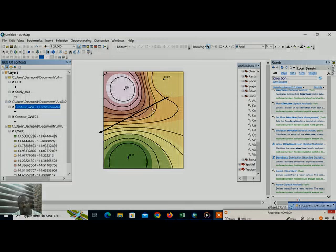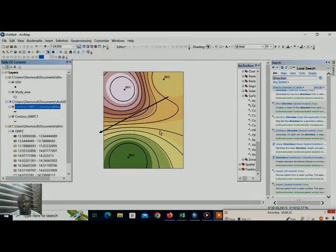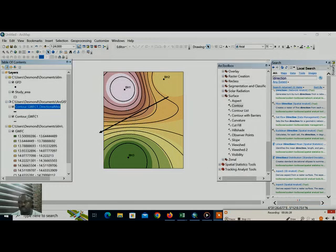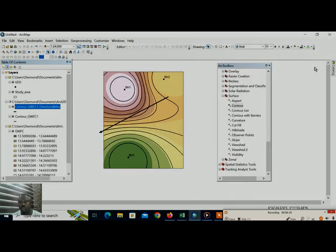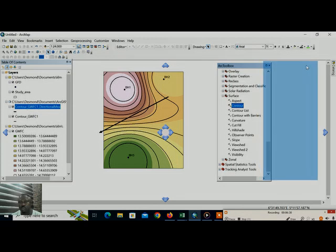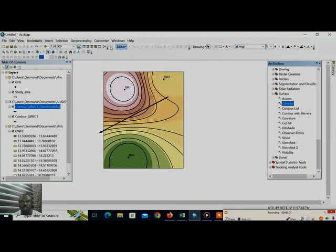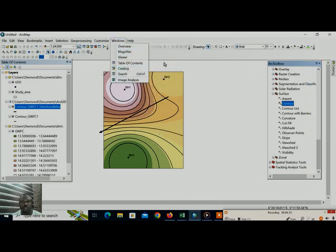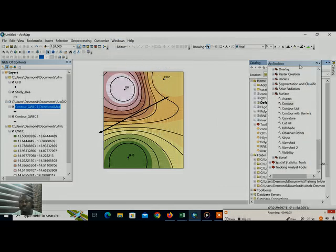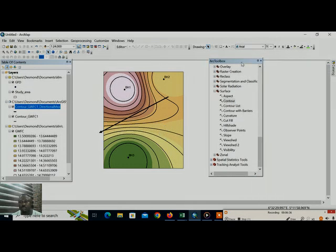So you can see the direction that the water, the groundwater is flowing towards, moving from north to southwest. What we have to do, we have to prepare the various layouts in a way that looks nice.